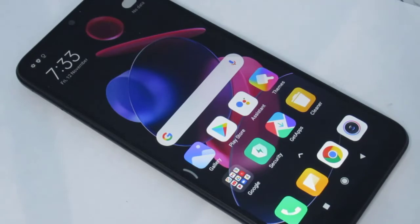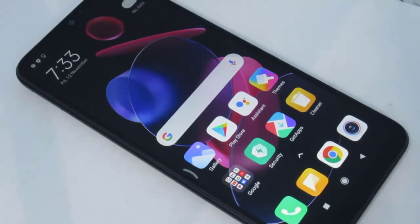Hello and welcome guys. In this video tutorial, I'll show you how to speed up your Android mobile phone. For this, I am using a Redmi mobile phone. So let's begin.